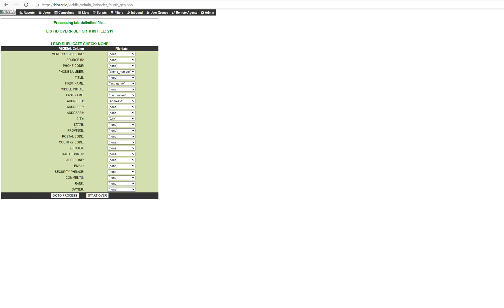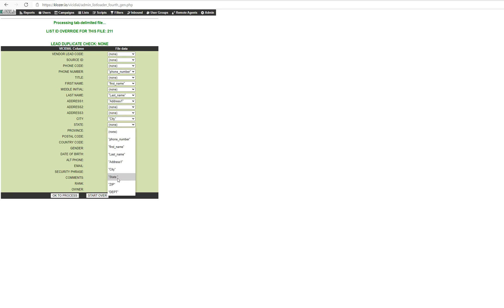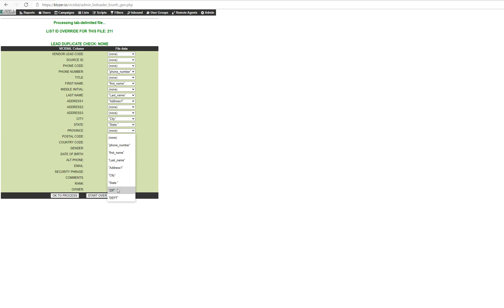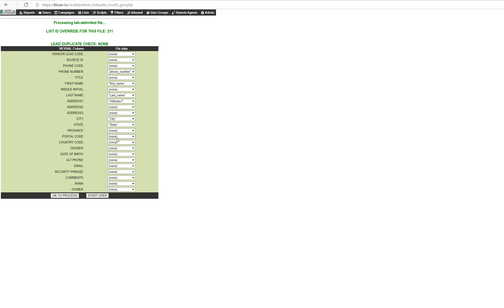If state, select state. For province, if you don't have province, you don't have to select province. If you need postal code, whatever information you have input into your data file, you can select that.